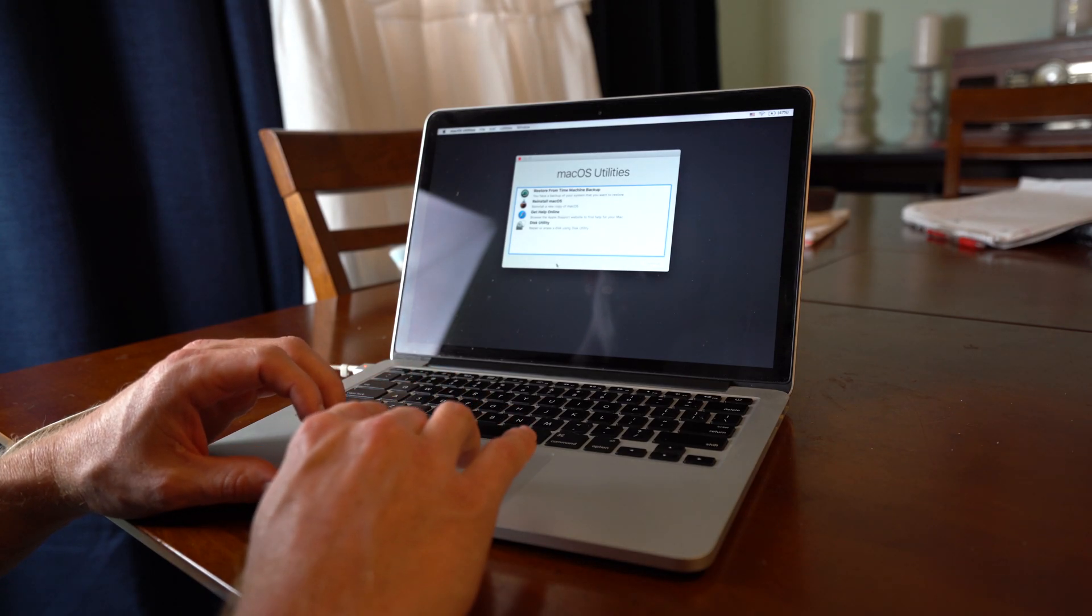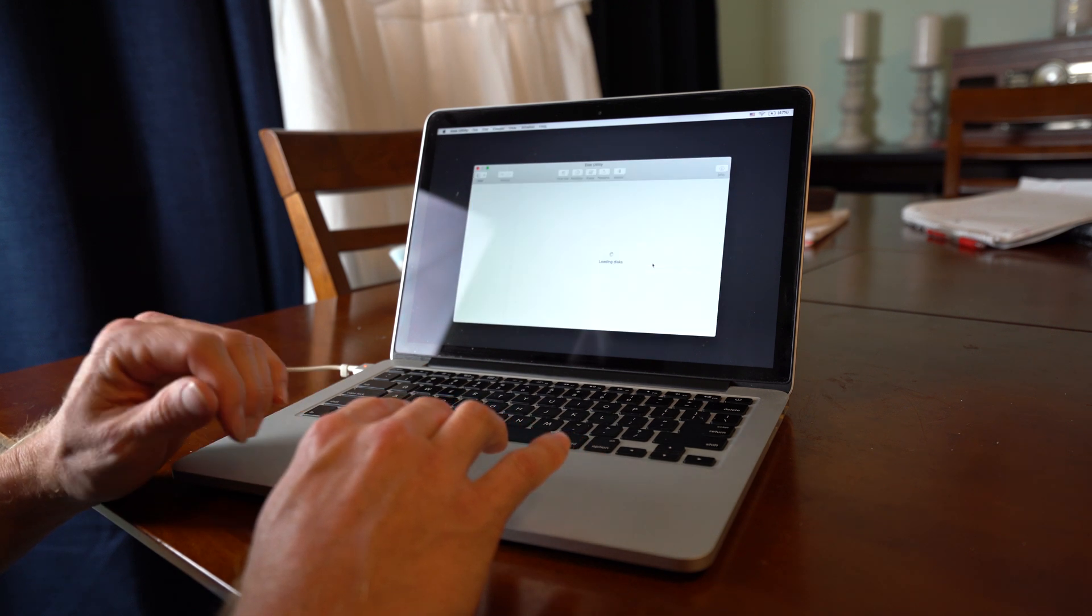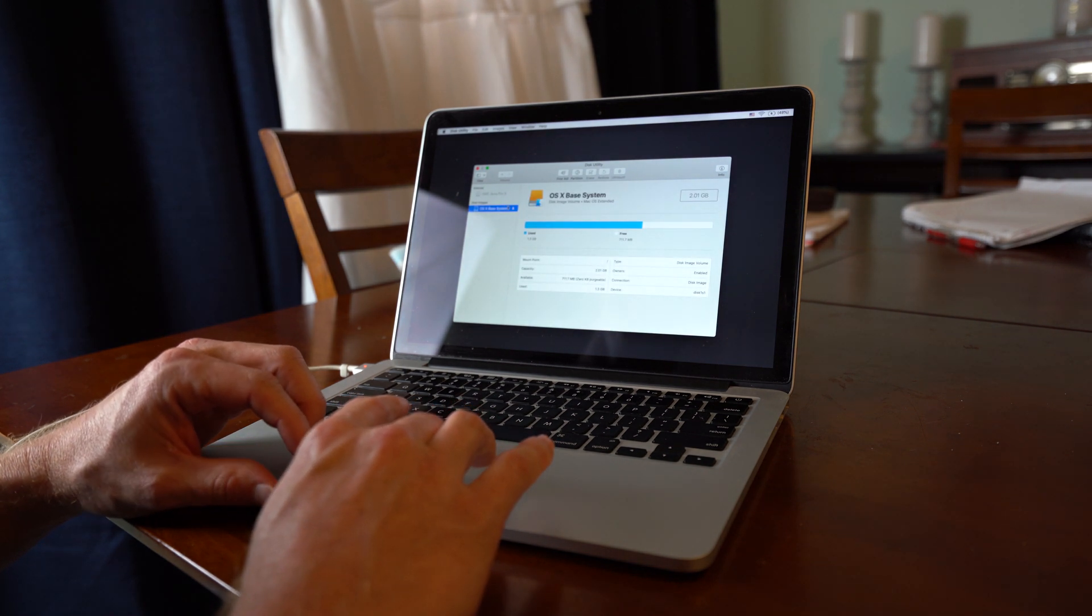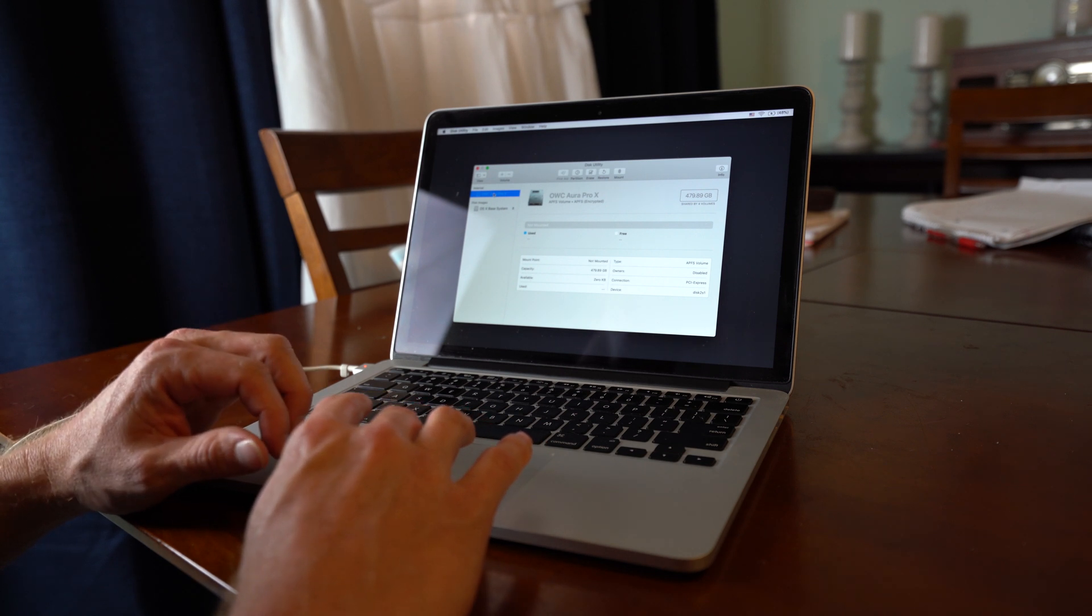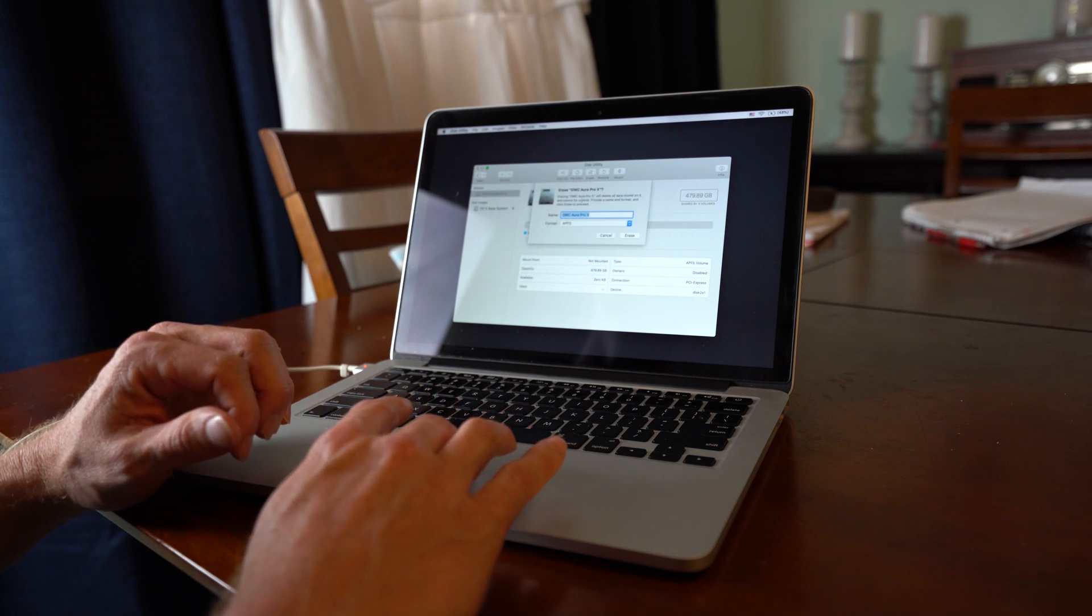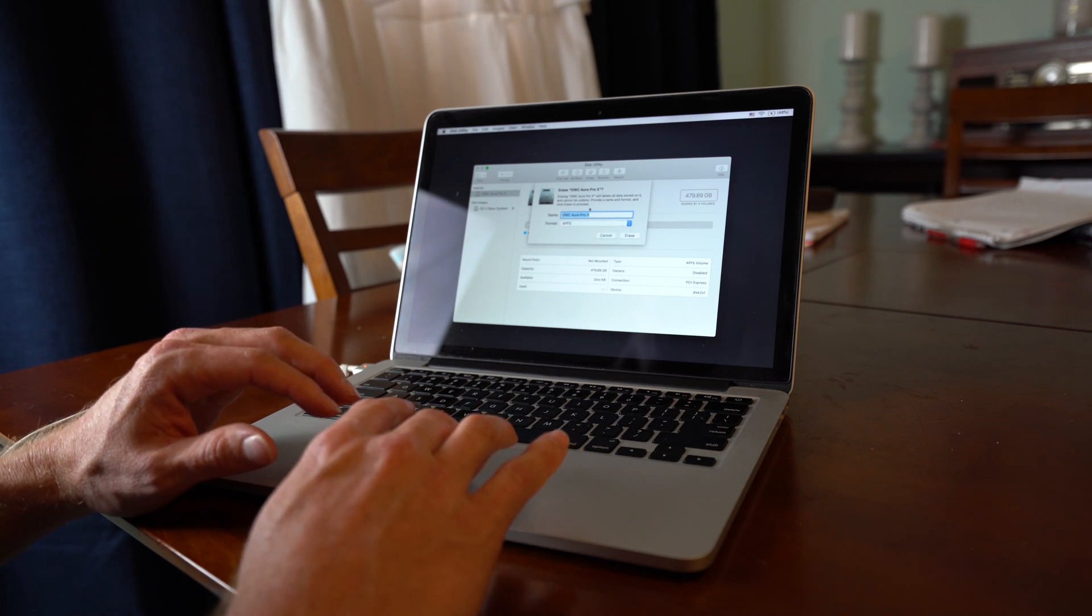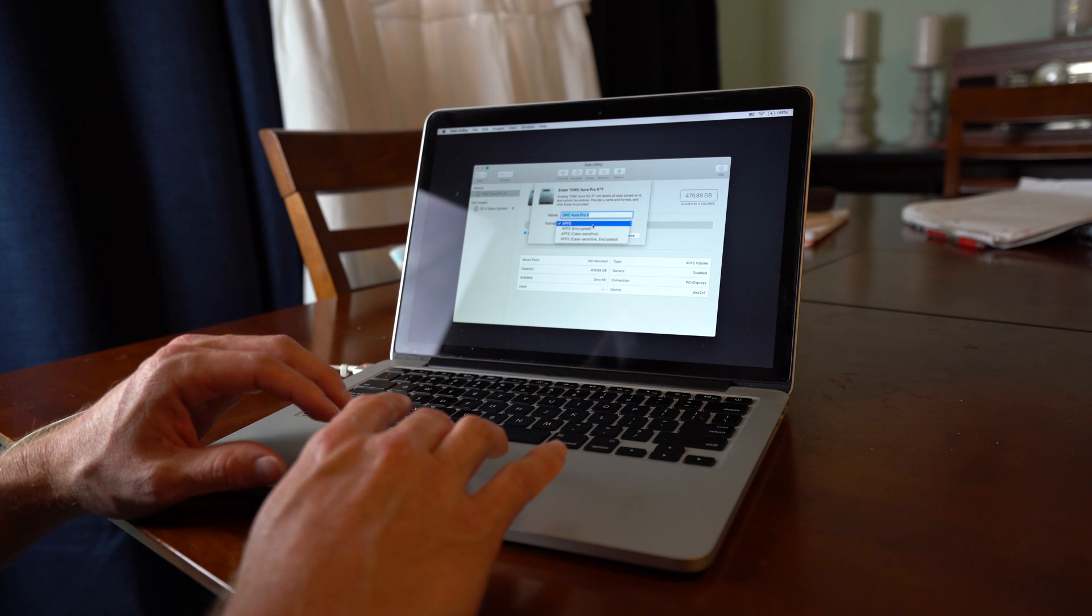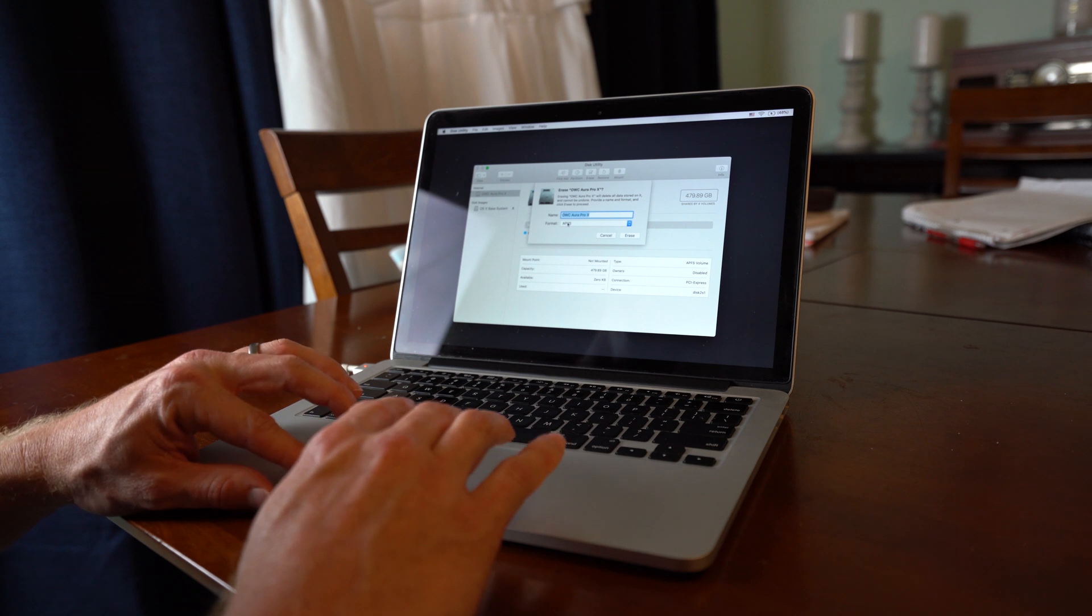Okay, the first thing we need to do is go into disk utility. So select disk utility and click continue. This loads up our drives. So this is the new drive here, the OWC Aura Pro 10. The first thing you need to do is format that. So you are going to click erase and you are going to choose.